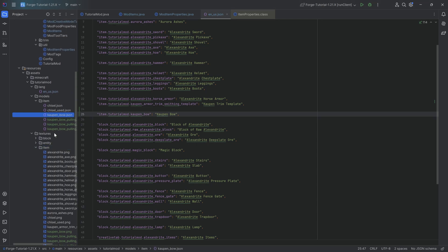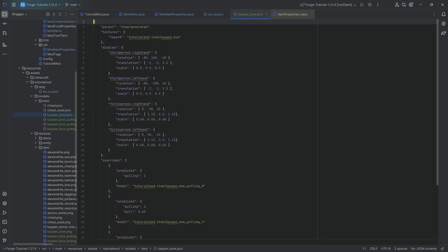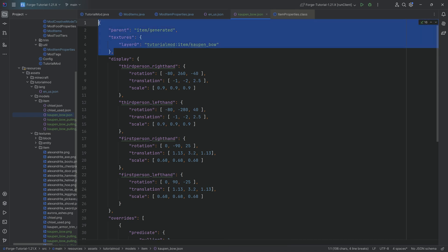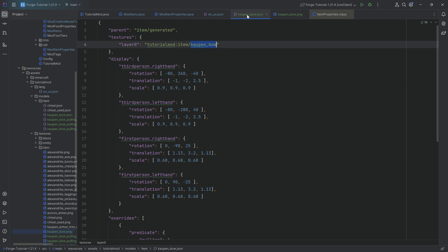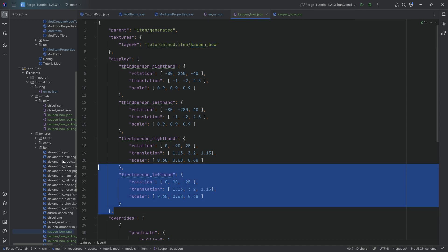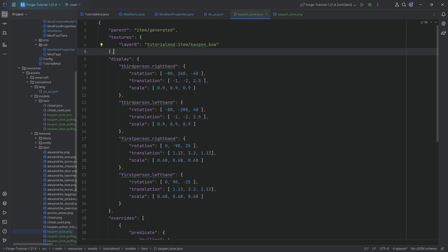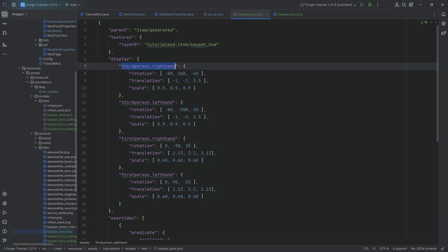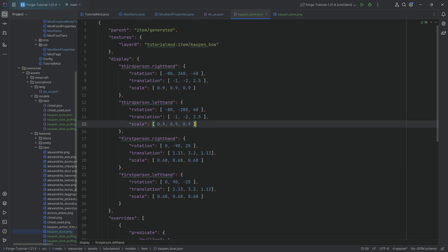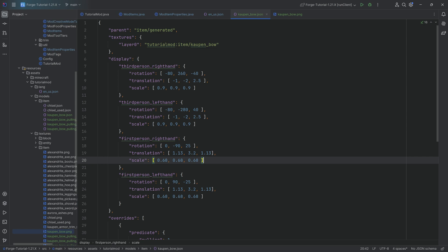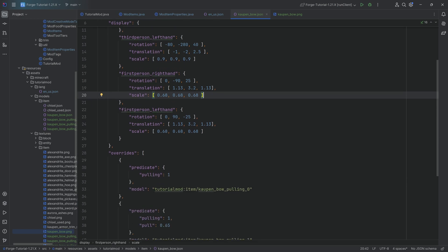We're going to take a look at the item model JSON files first. The normal one is the kaupenbow, which just points to the normal kaupenbow texture, which is this texture. Very straightforward, nothing too crazy yet. The first thing that's a little bit crazy here is the display because we want the bow to look a little bit different. The display changes the third person, whether it's in the right hand or left hand and the first person perspective. You can see it rotates a little bit, translates a little bit, and scales it down a little bit.